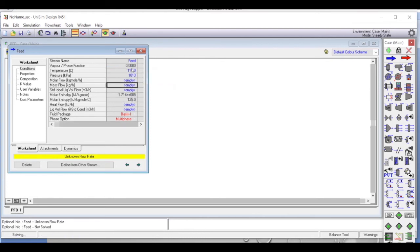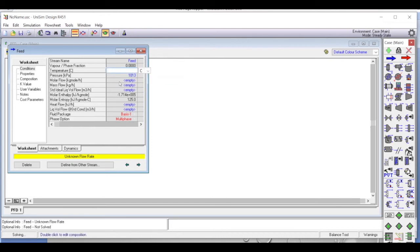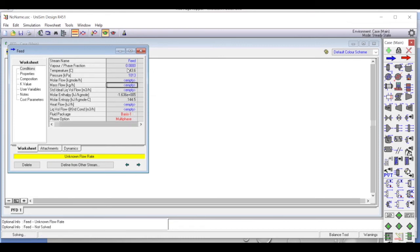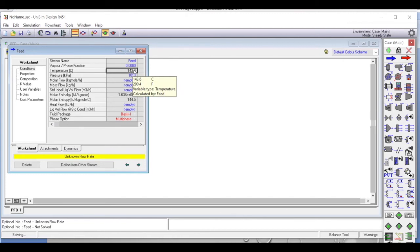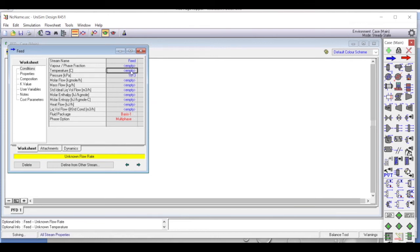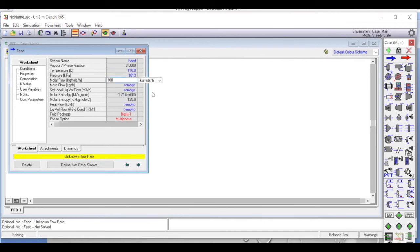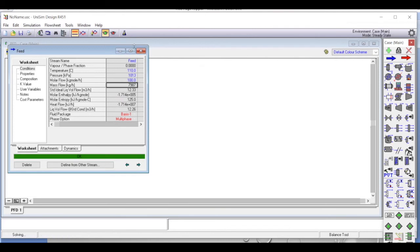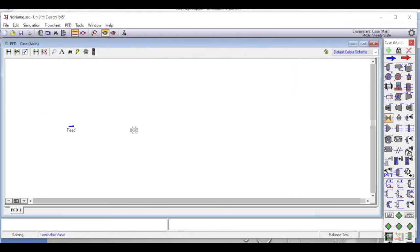The stream appears to be saturated or subcooled liquid. To check the bubble point — as we have done before — we set vapor fraction to zero. For this composition the bubble point is 143.6 degrees Celsius. Since the feed is at 110 degrees Celsius, which is below 143.6 degrees Celsius, this confirms it is a subcooled liquid. The flow rate is 100 kilomoles per hour, which fully defines the stream.